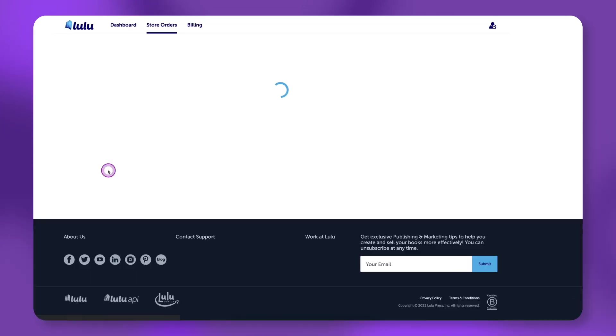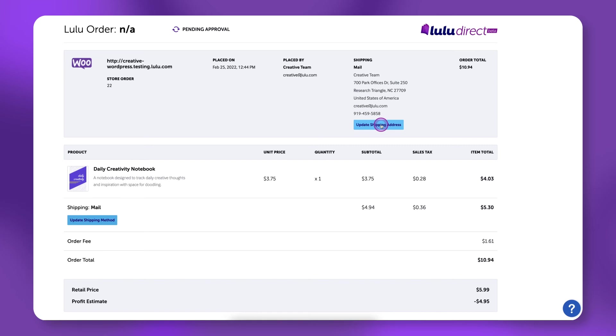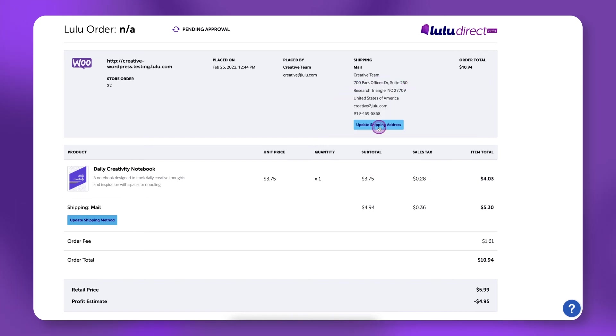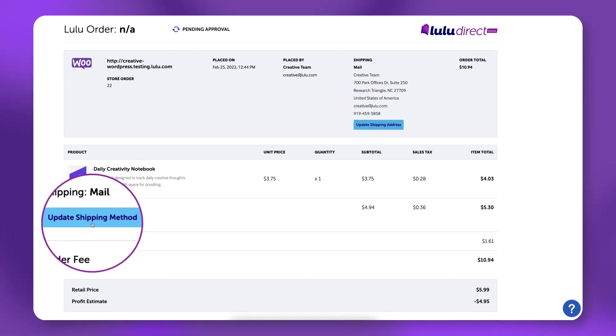Click on the order. Notice that you can update the shipping address and shipping method on the next page.